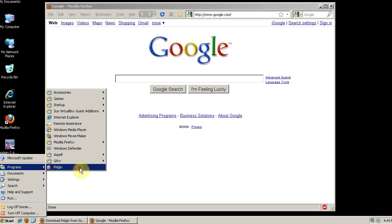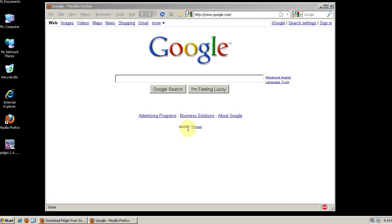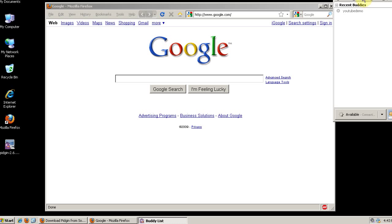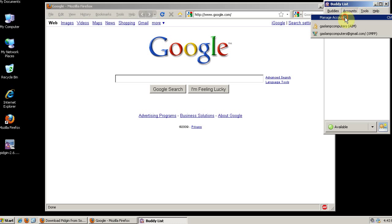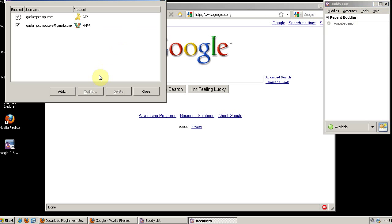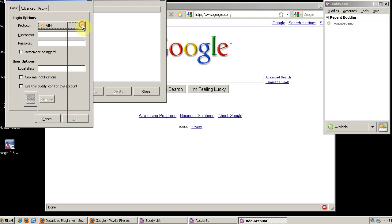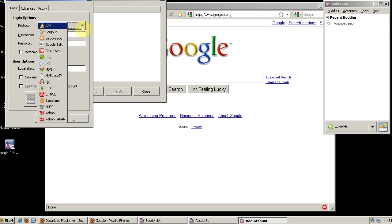So we'll open up Pigeon here, and if we go to Accounts, then Manage Accounts, and Add, and look at the different networks we have available to us, Facebook is not one of them.